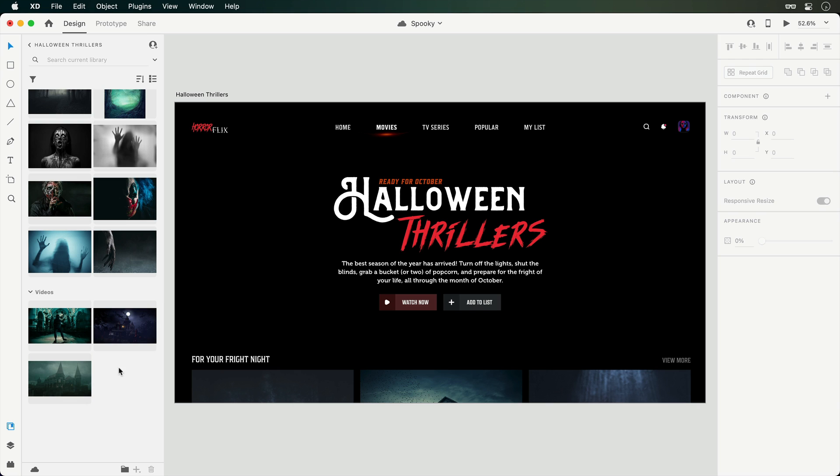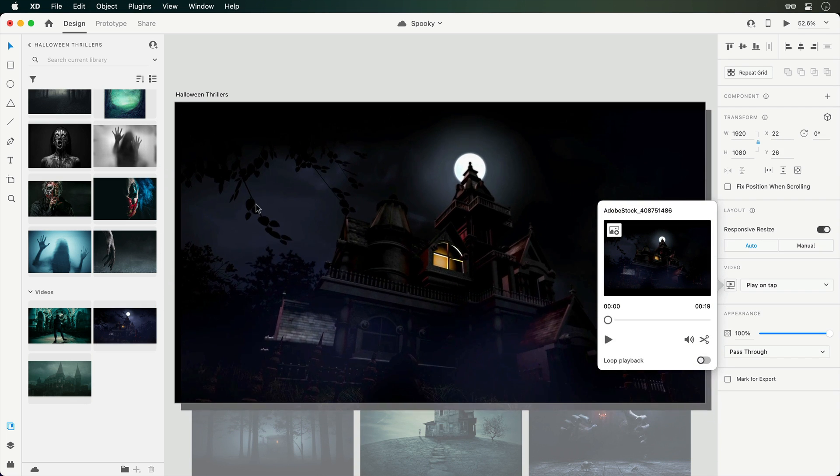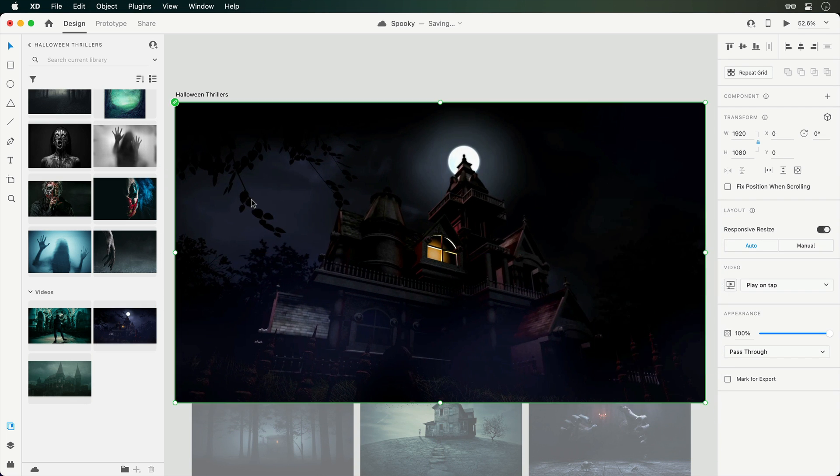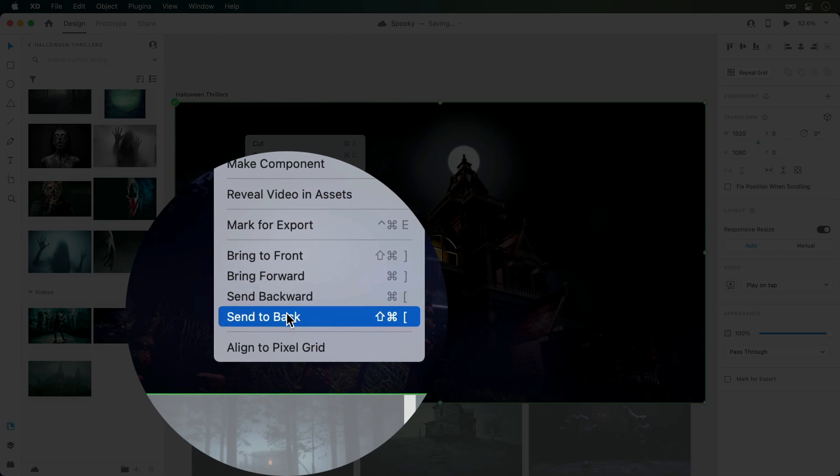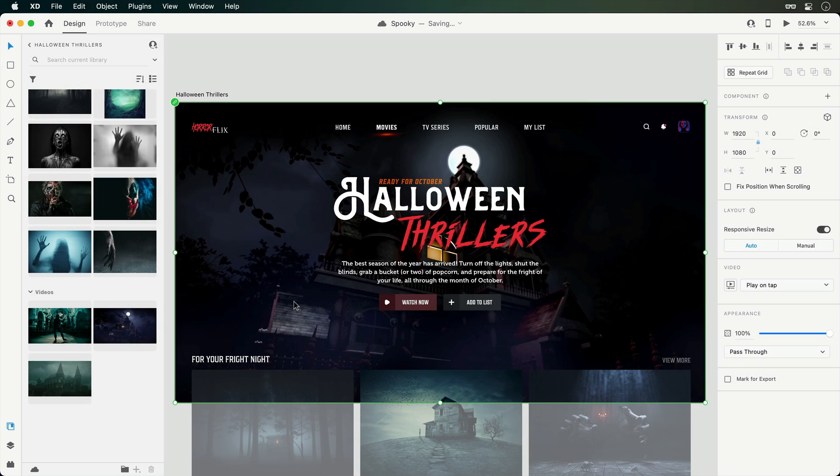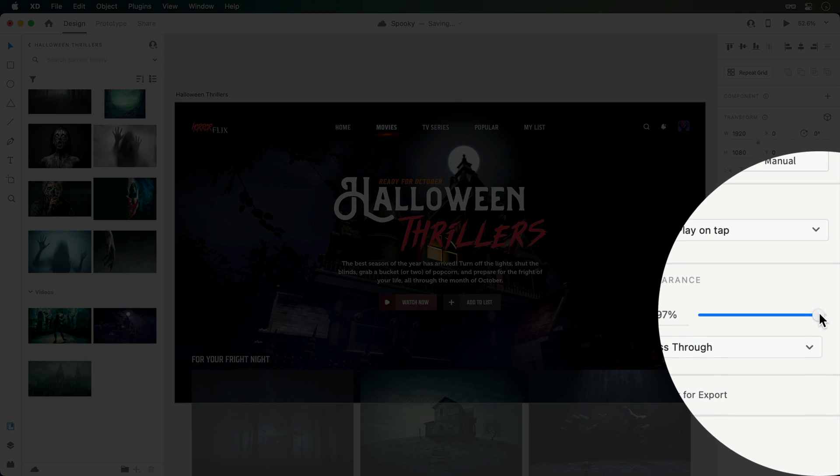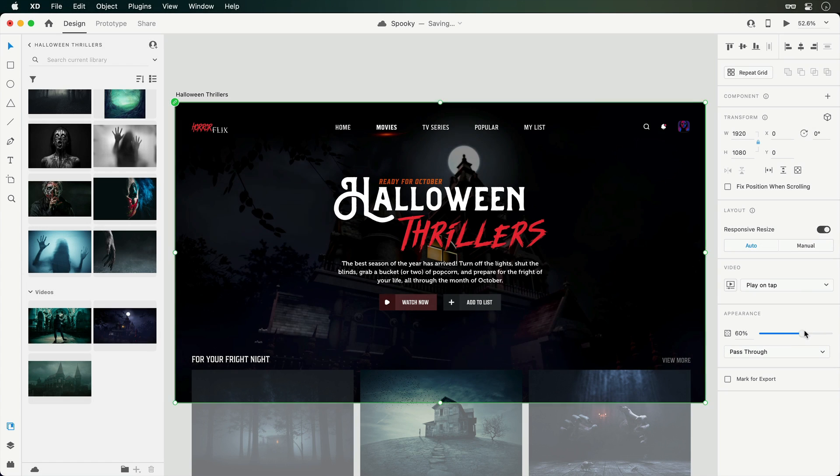And like with photos, I can either drag one directly onto the canvas, or into a blank shape to mask it. And if you're finding that the content in the foreground is difficult to read, dropping the opacity or adding a dark overlay can go a long way.